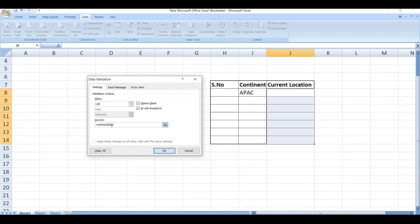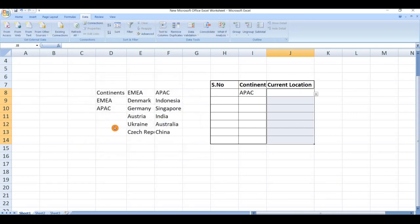Remove the dollar sign, otherwise the cell is locked and it always takes the same value. Close the bracket and click on enter.